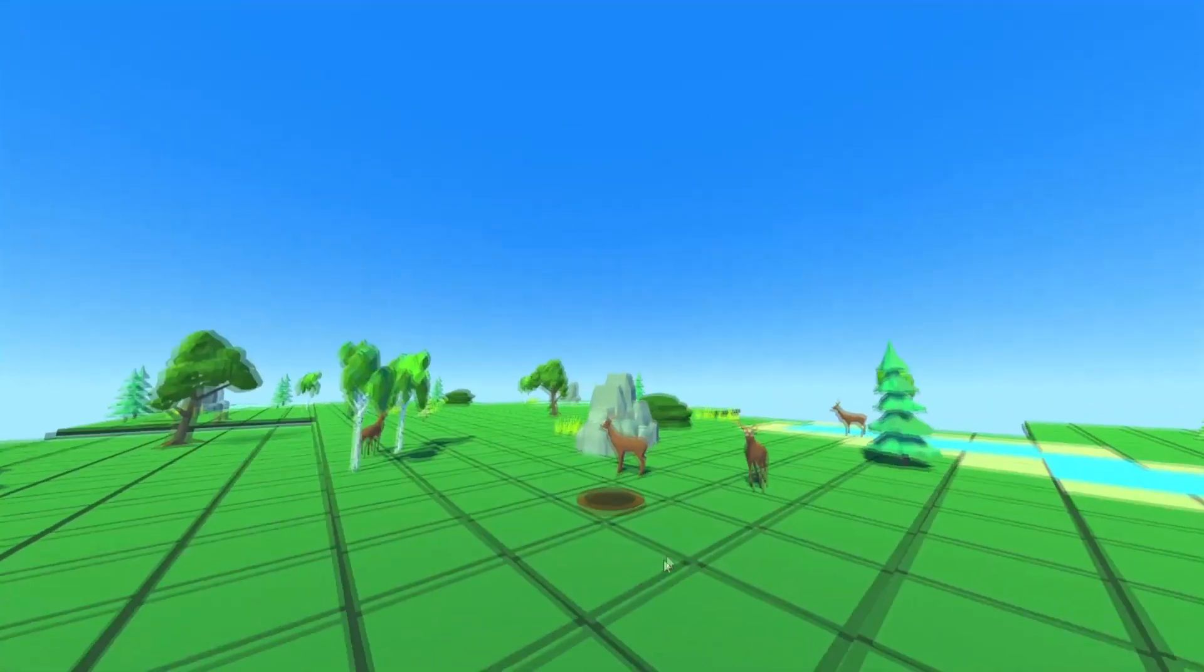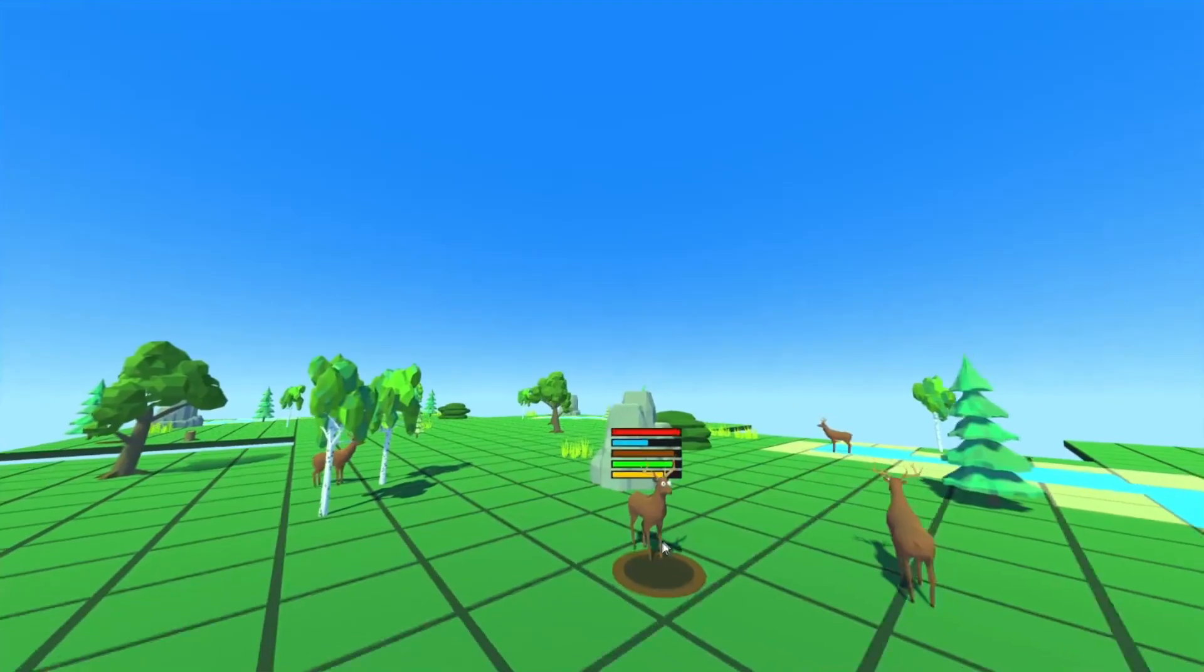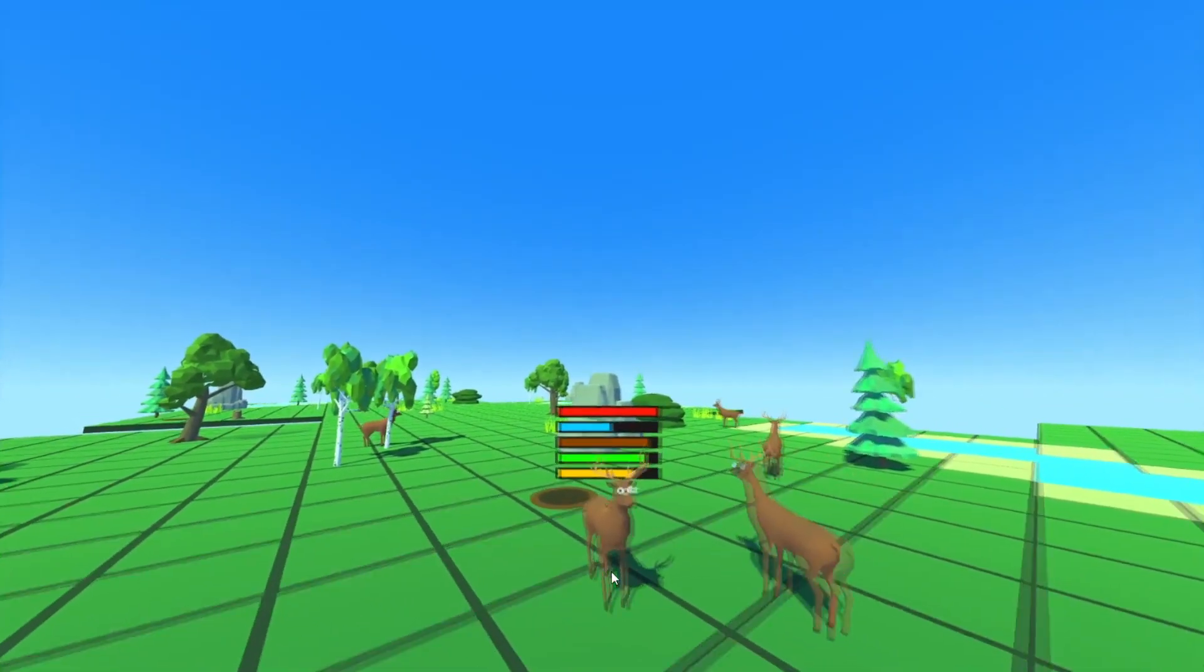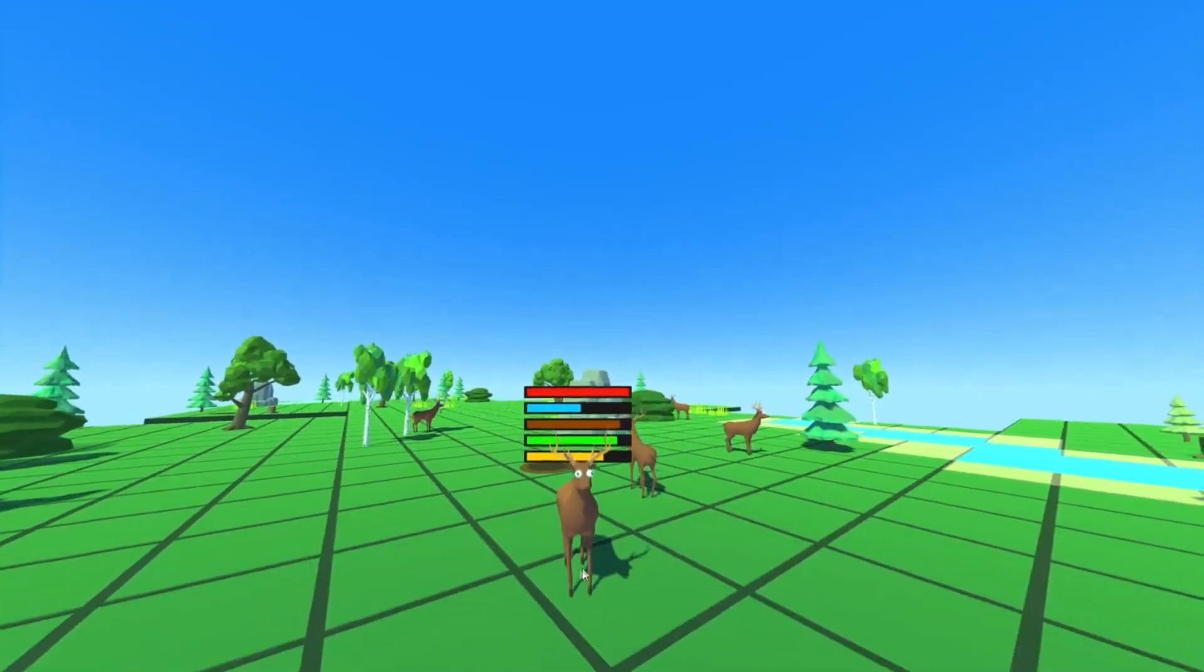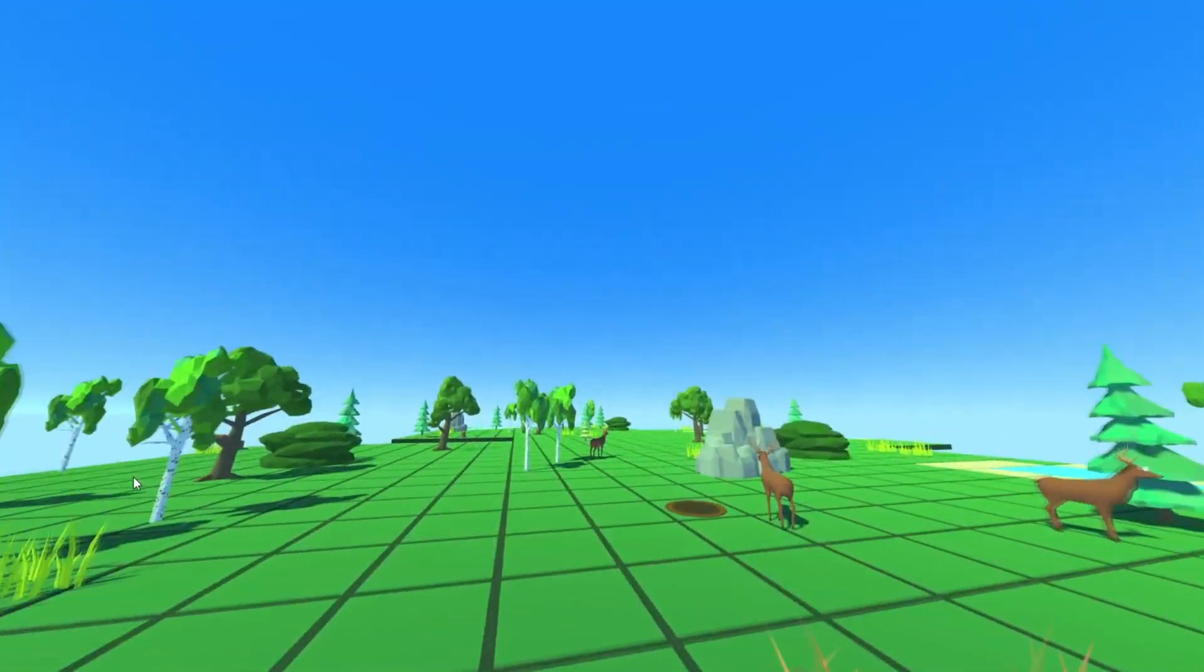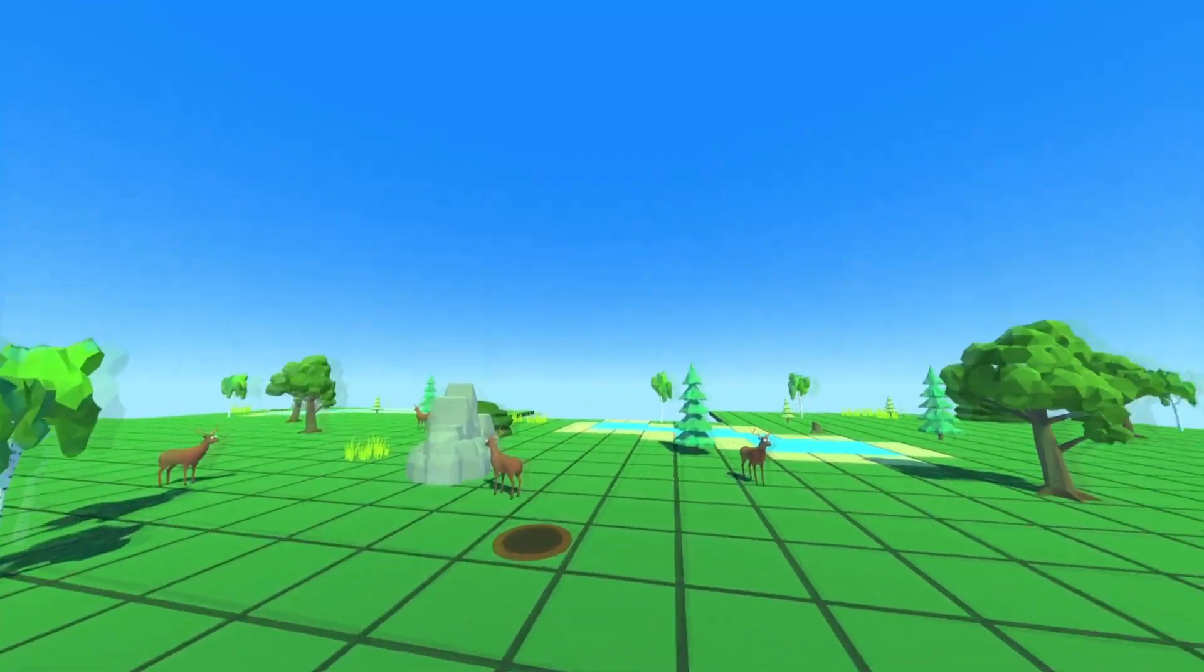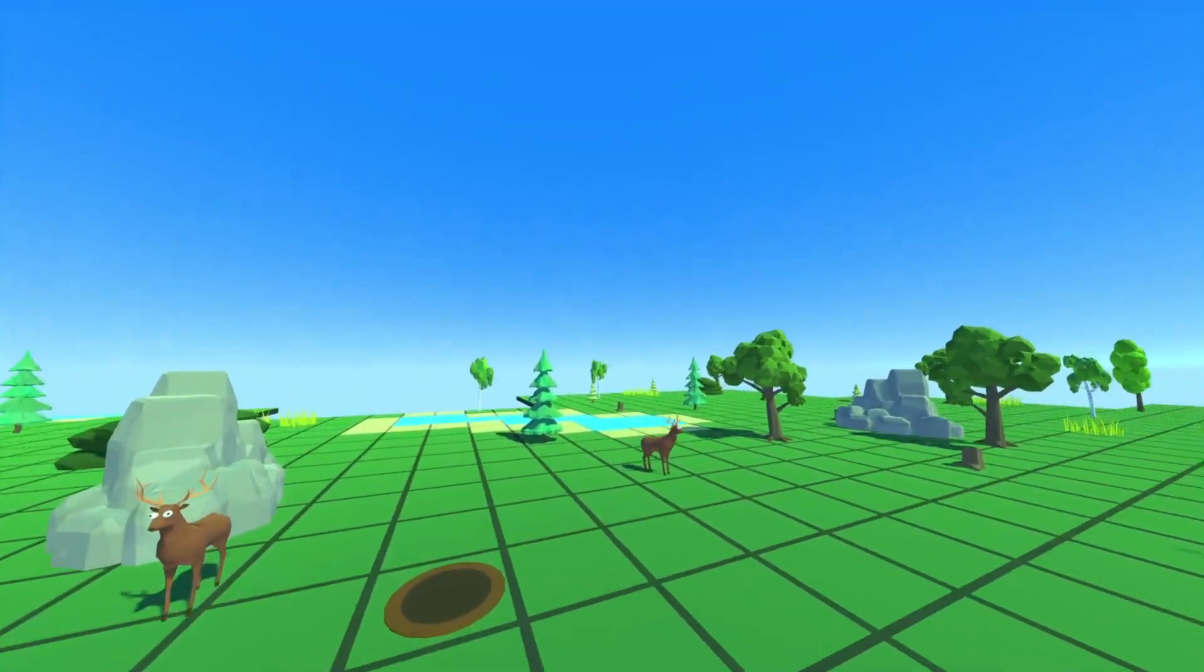I have spawned in a bunch of deer now, and they are roaming free in the scene. And as you can see, each of them has a few of these stat bars, and each of these is basically randomized.